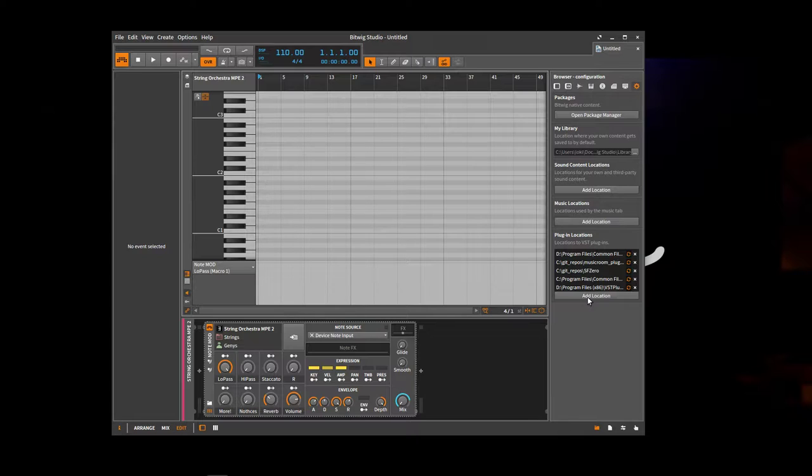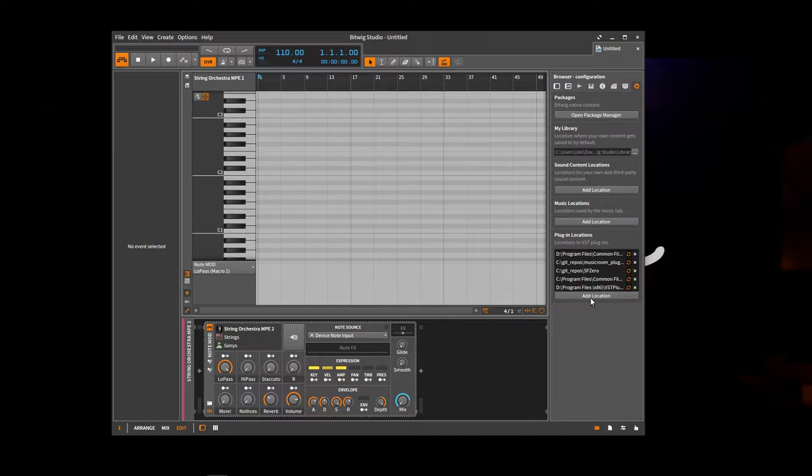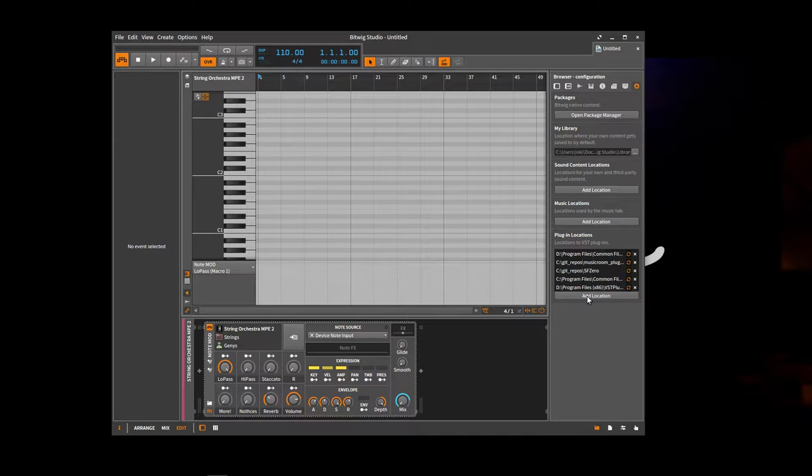So you go over to this configuration tab. And you can add a new location for a VST plugin. So this will be the location of the VST plugins from Viveport or Steam.